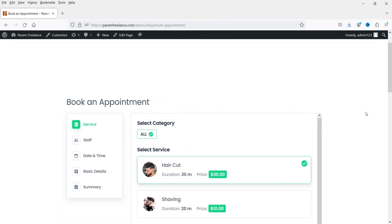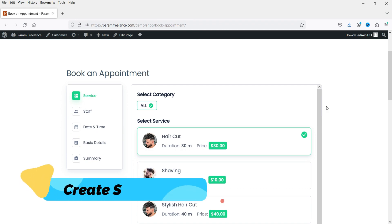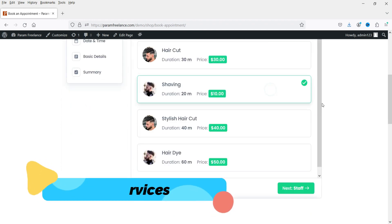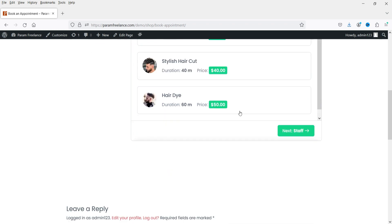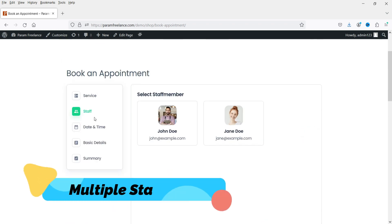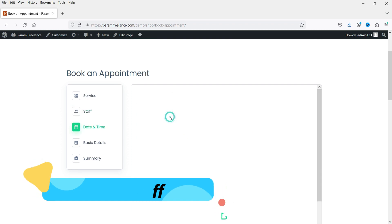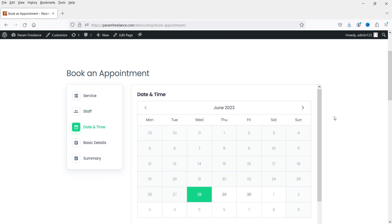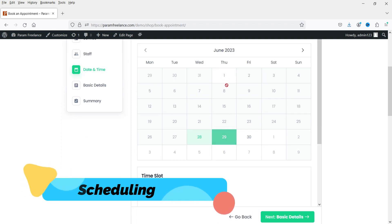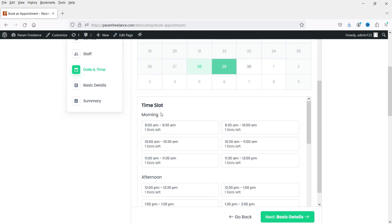In the first step they can select the service they want. They can also select multiple services. Once the service is selected they can go to the next step. The next option will be to select the staff. They can select the staff from here. Once the staff is selected they can select the date and time for the appointment.